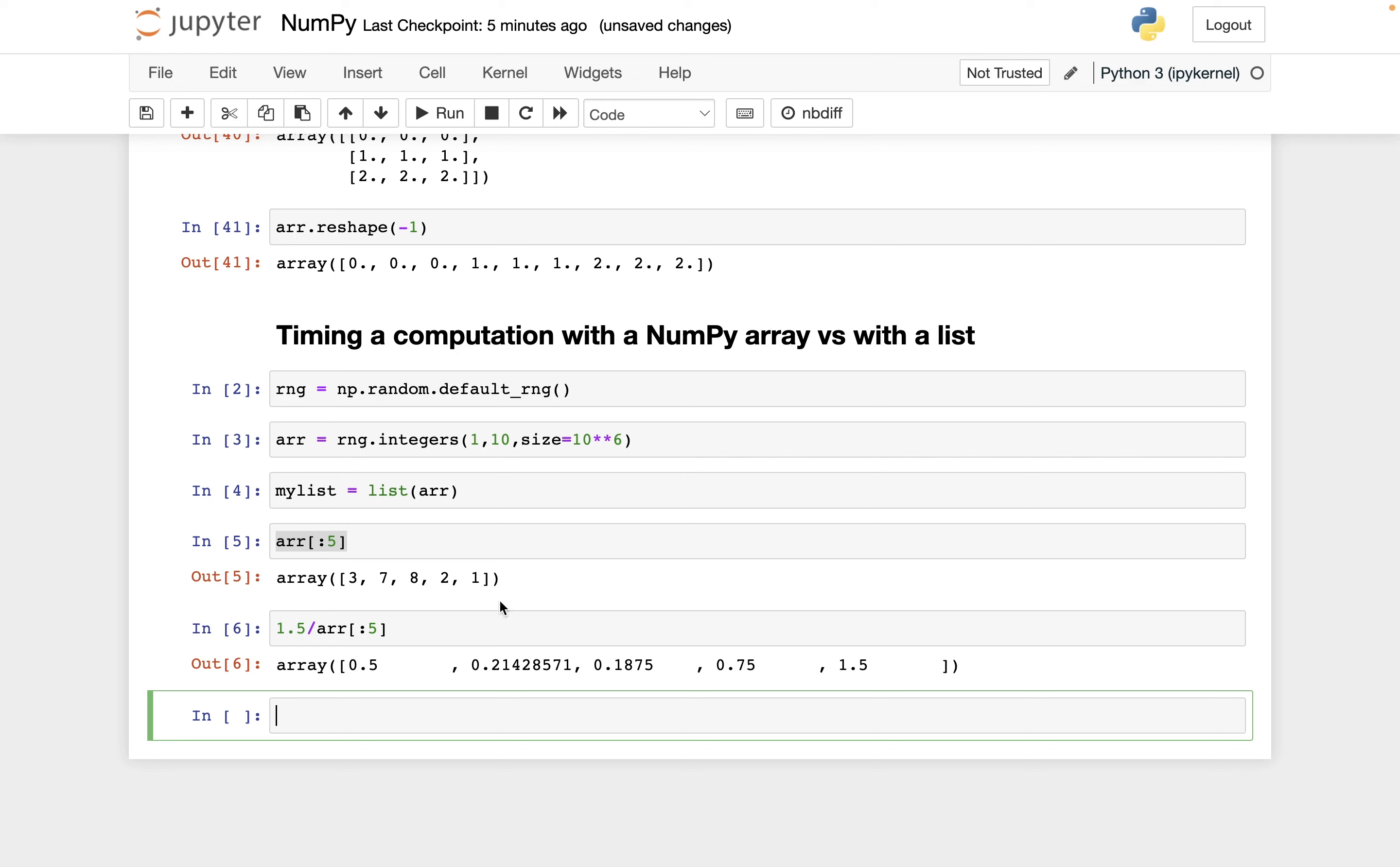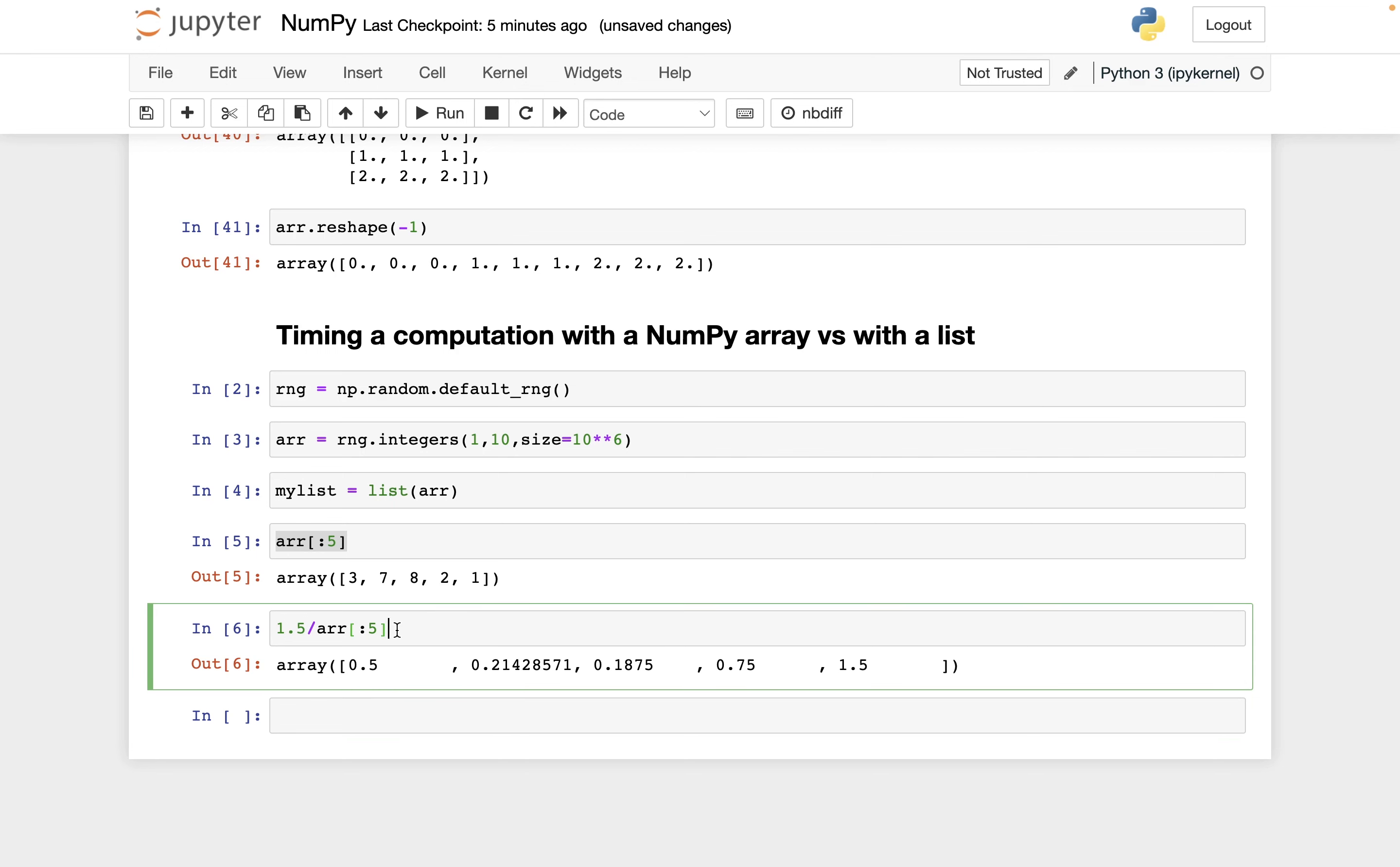Then I do 1.5 divided by seven, all the way at the end I do 1.5 divided by one, so that's where this one comes from. Okay, good. And so that is the NumPy version of this, just with the first five.